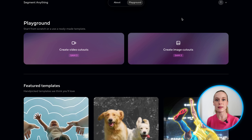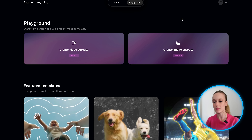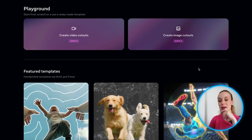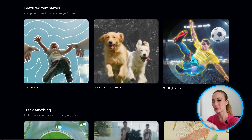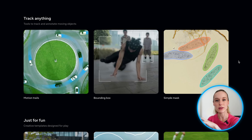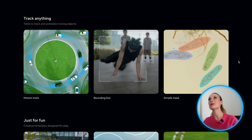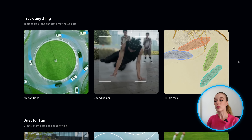In the SAM playground, we're going to start by creating video cutouts. Let's go through some templates — they have feature templates showcasing a bunch of different ones. The spotlight effect is really interesting, especially for sporting events. I also really like the track anything ones — the object effects are useful from both a creative and a practical standpoint.